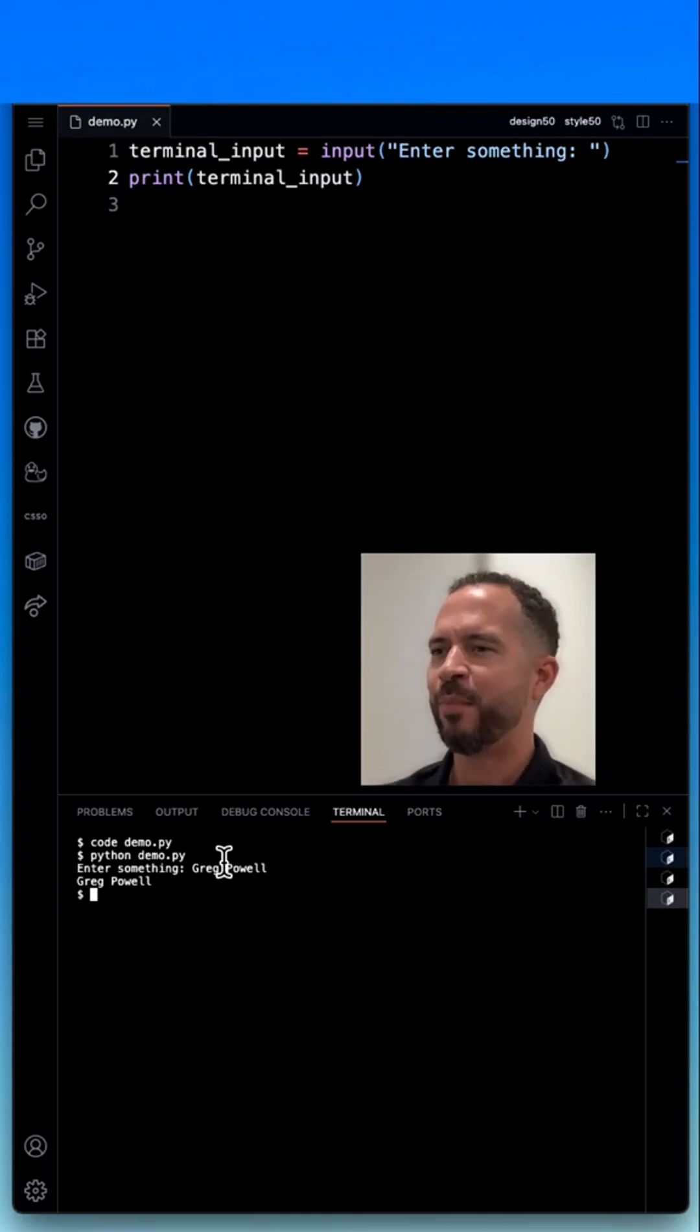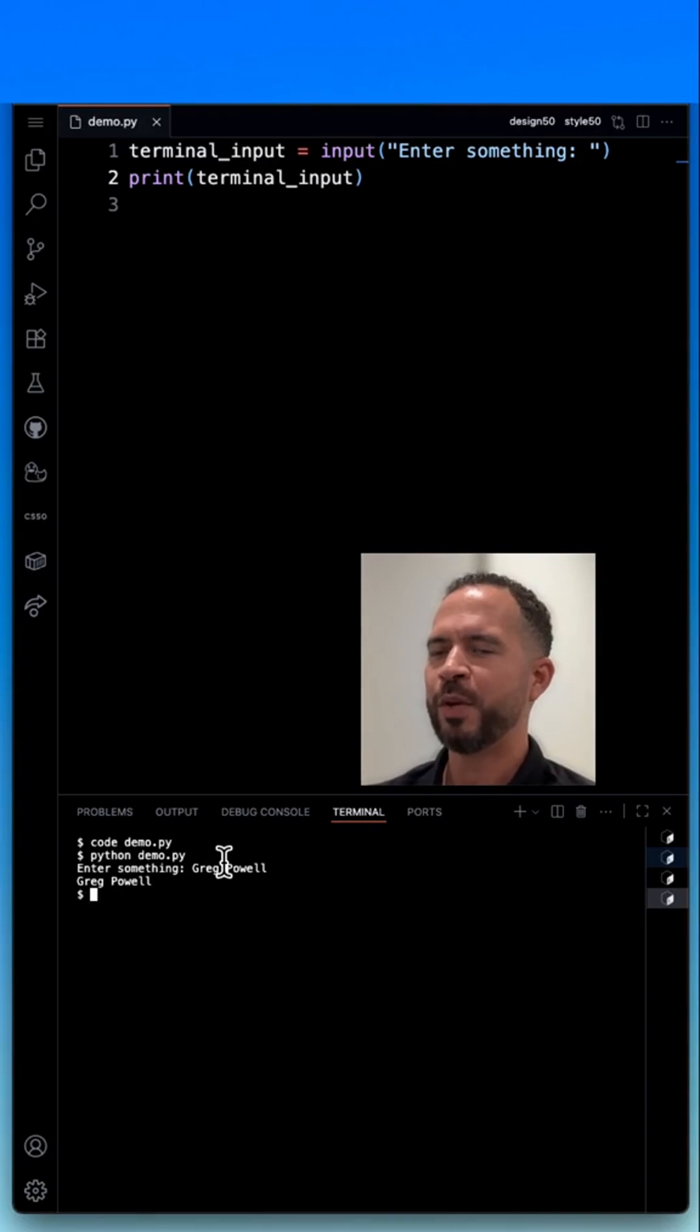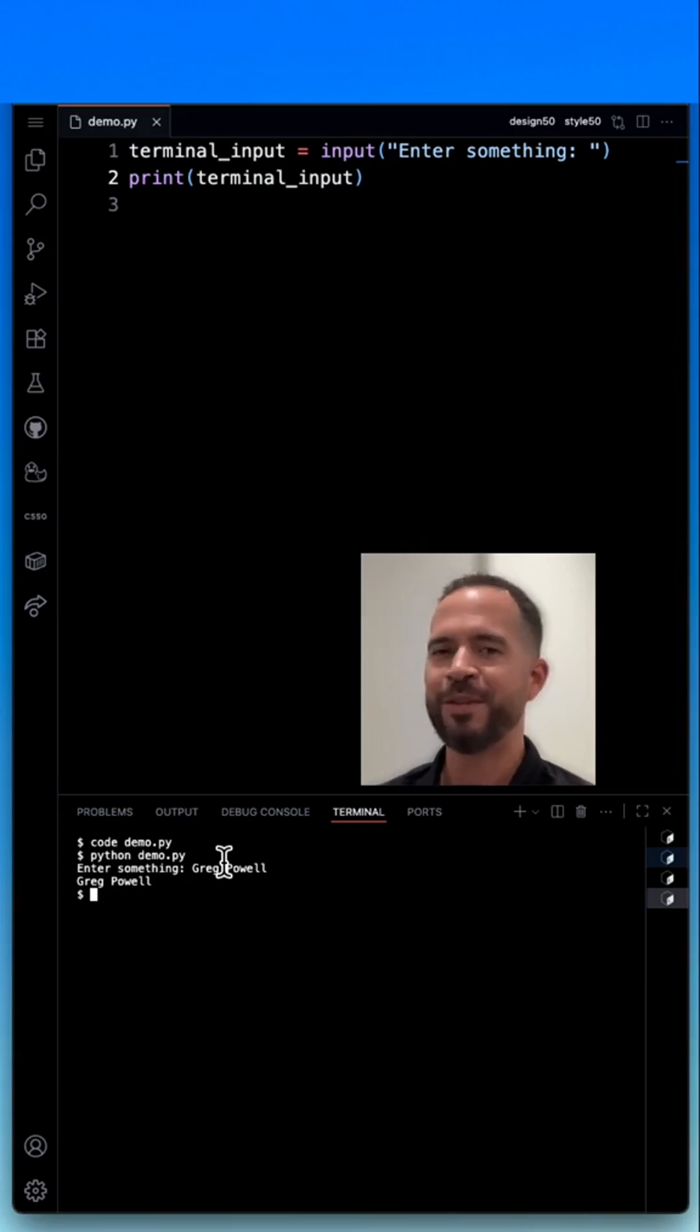And then the print here prints the terminal_input—that string of characters that we typed, which is my name—out to the terminal.